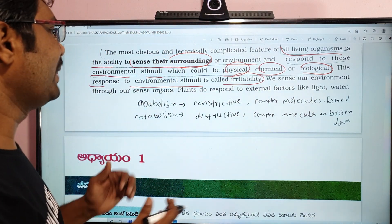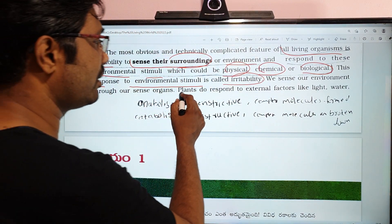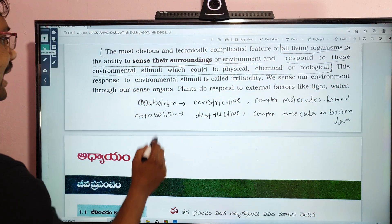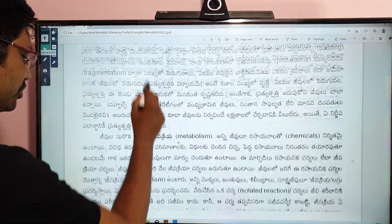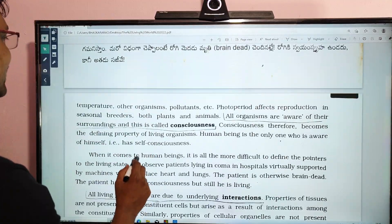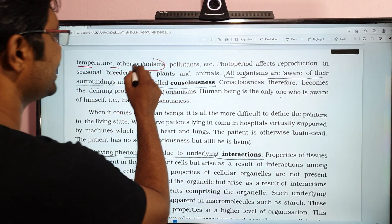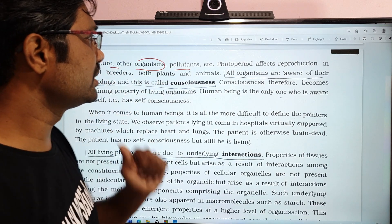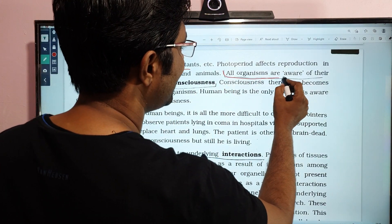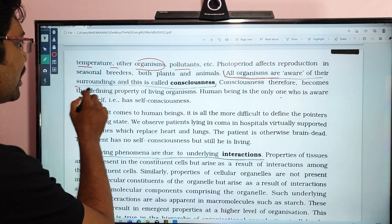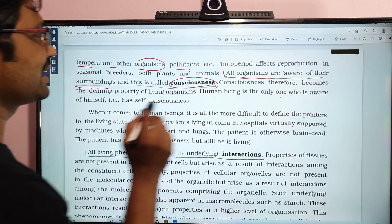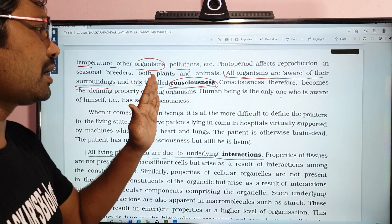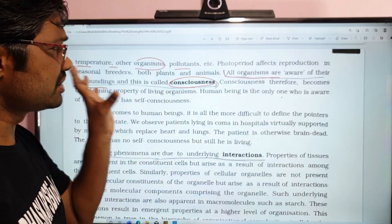Plants also respond to external factors like light and water. Other organisms respond to stimuli like temperature. All organisms are aware of their surroundings, and this awareness is called Consciousness. Every organism is conscious of what happens in its surroundings.